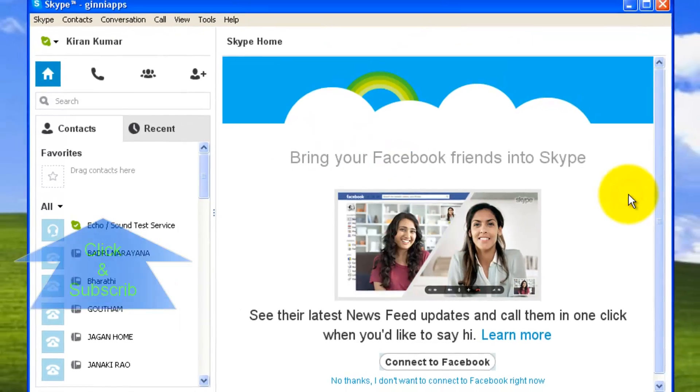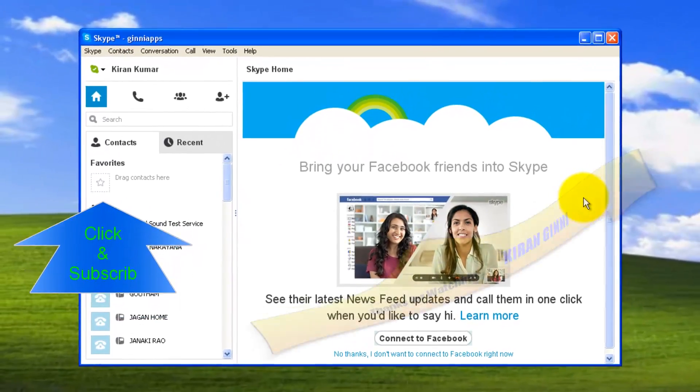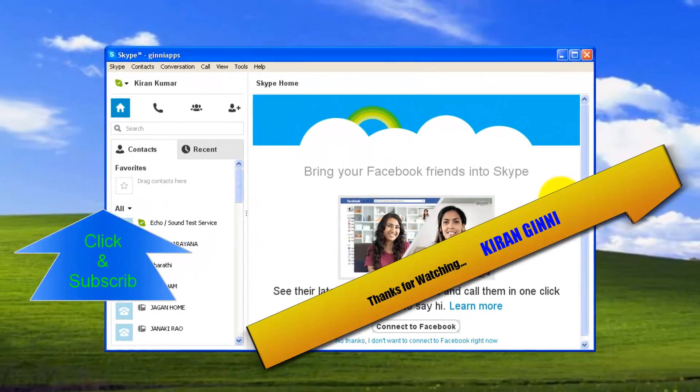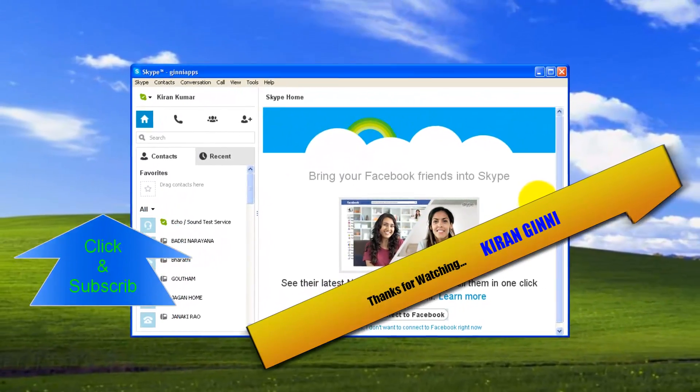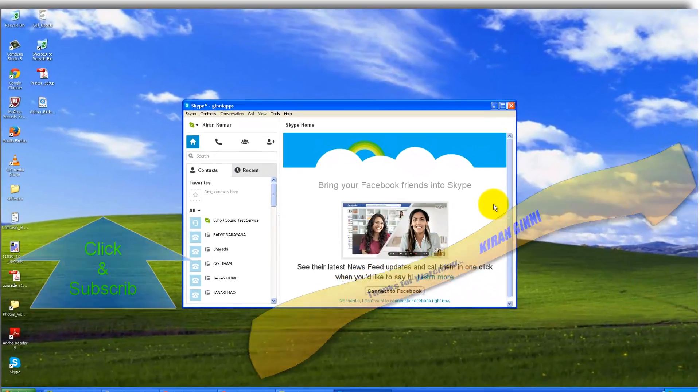That's it in this video. Stay tuned for more videos. You can subscribe to this channel to get videos to your fingertips. This is Kiran, signing off. Have peace.